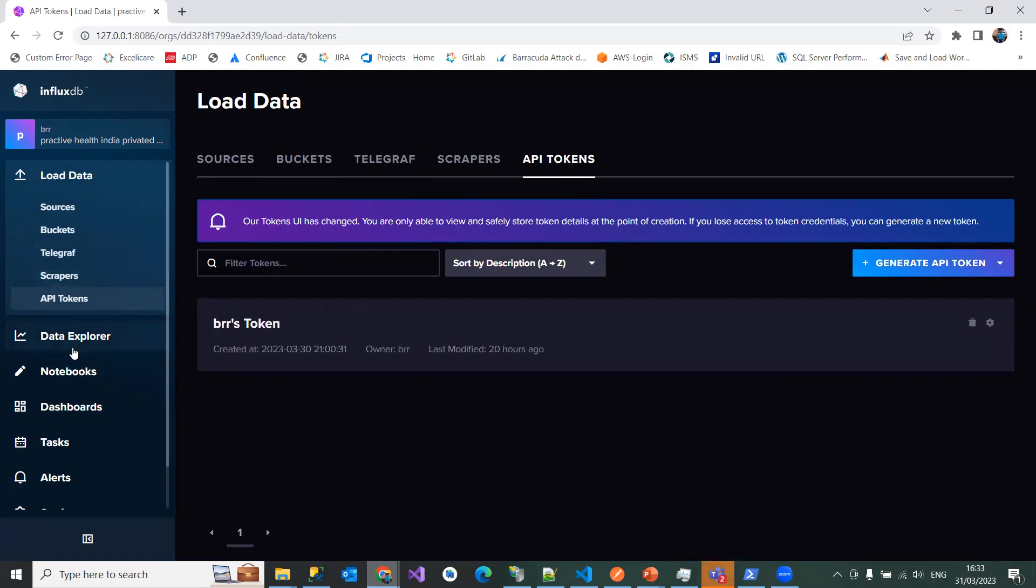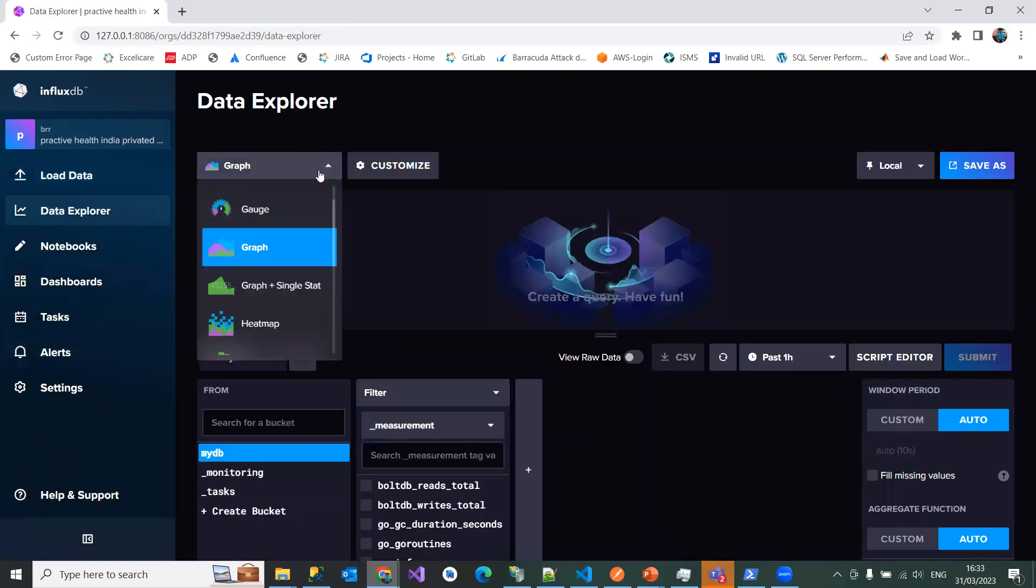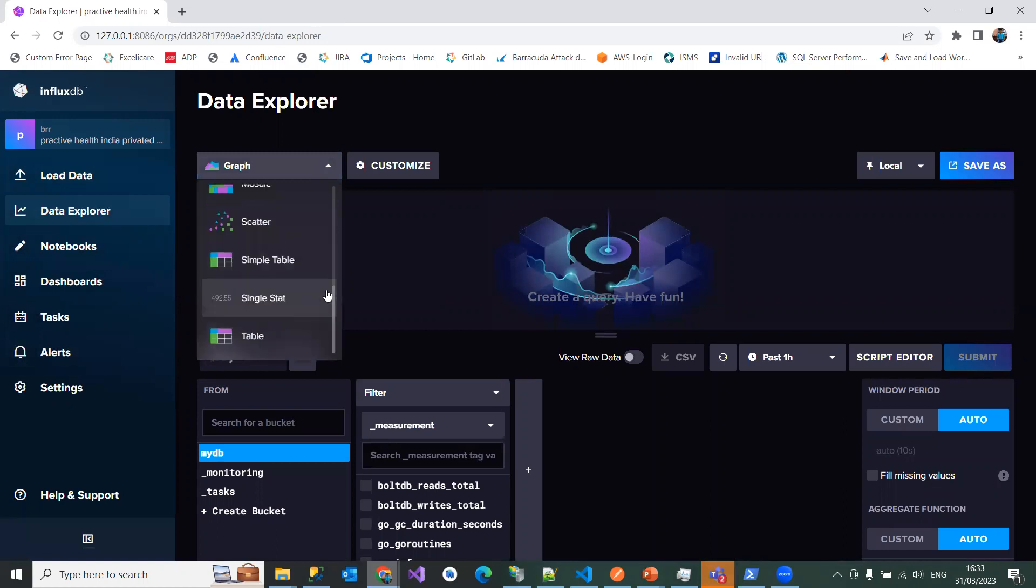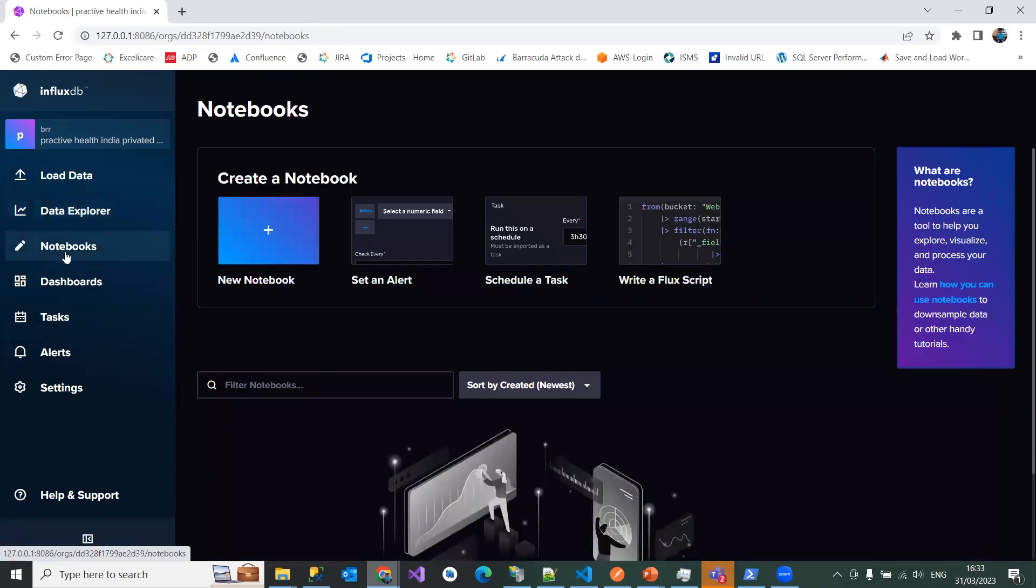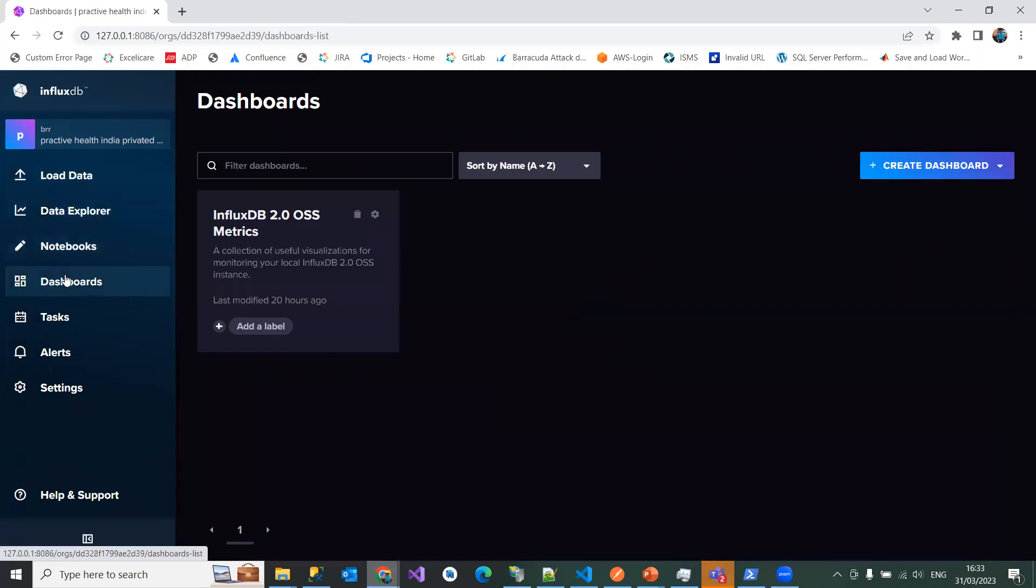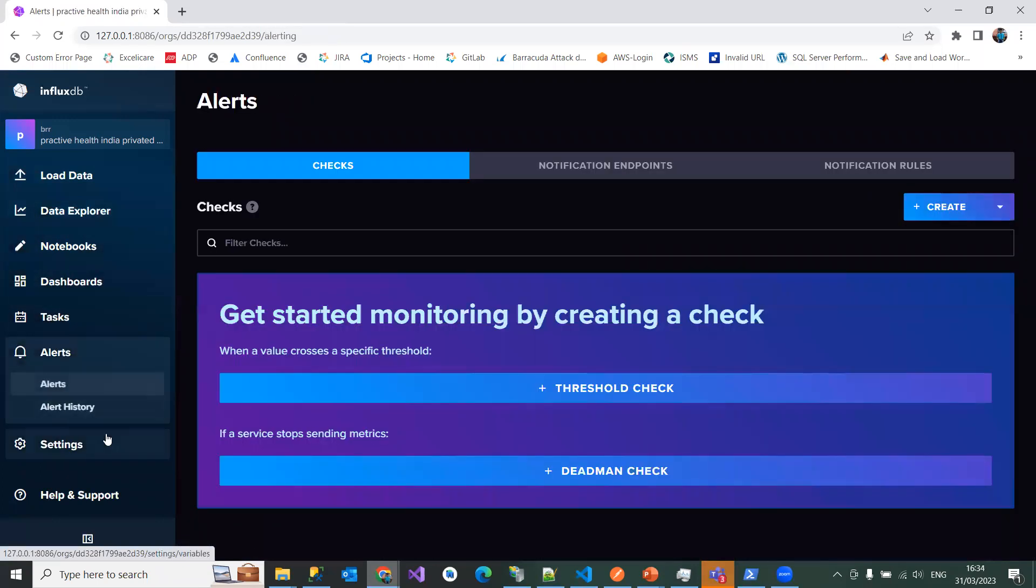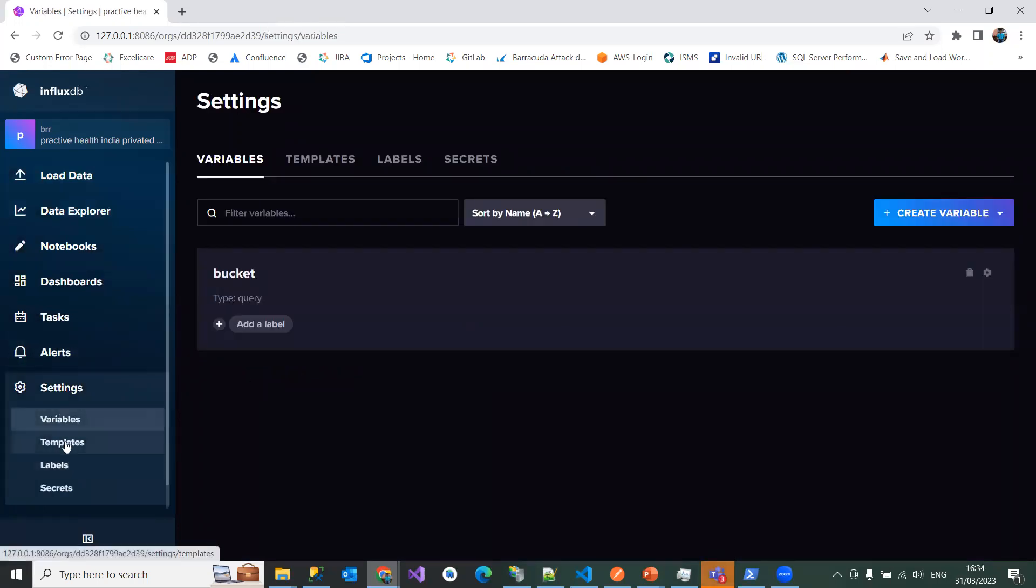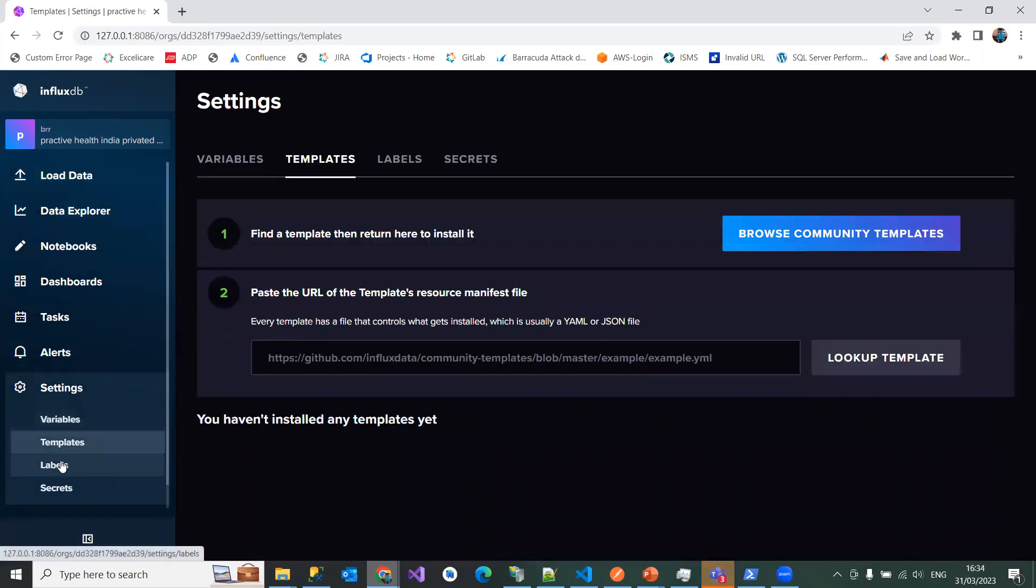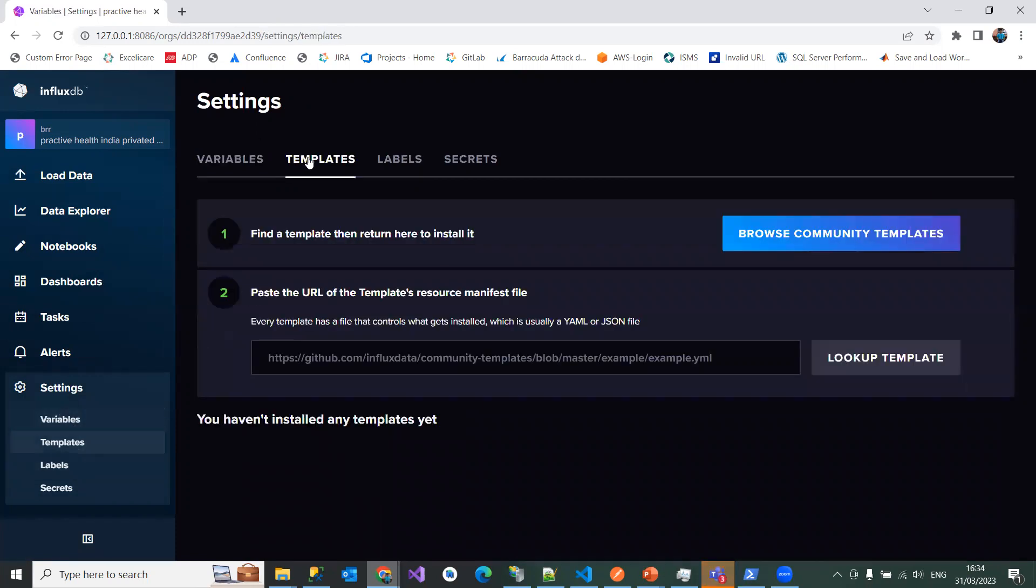And then you have a data explorer if you wanted to visualize in different ways. So you have so many options here and I have notebooks and have a dashboard here. And have tasks and alerts. So you have a settings if you want to change it in settings. The templates we have it with and it is the UI we have to see our series of data, how it is appearing.